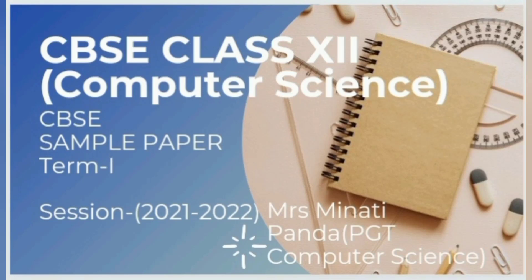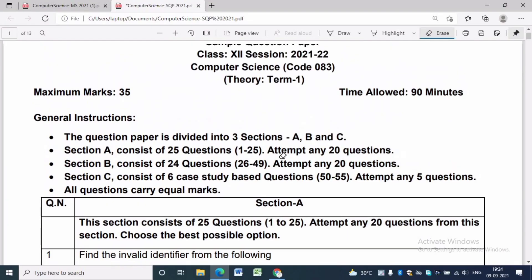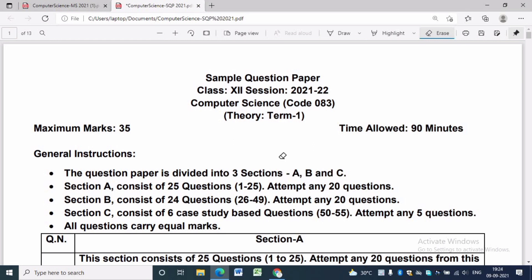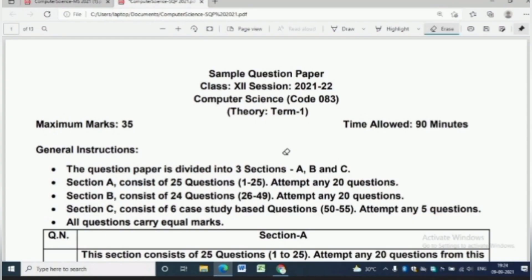Hello students, welcome to my channel. For this session, CBSE has released the question paper with the marking scheme for term 1 (2021-22). These papers are based on the latest exam pattern and are very important for preparation of the upcoming CBSE 12th Board exam 2021-22.